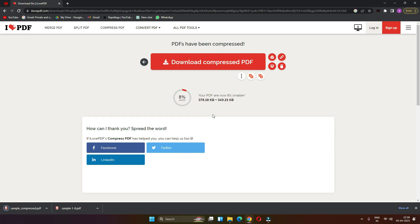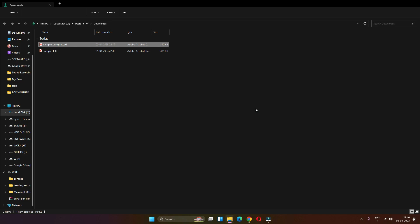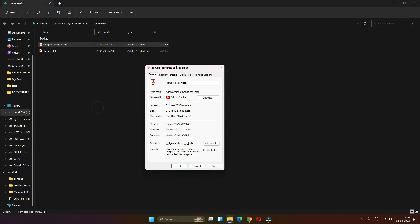This is the PDF file which contains 5MB files compressed to 2MB files. We will check the properties. This is the PDF file which contains 3,400-something KB, and this is already 3,700-something KB.